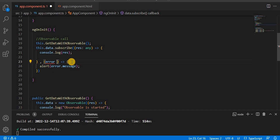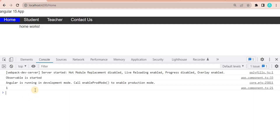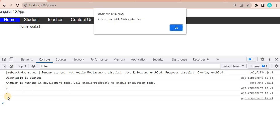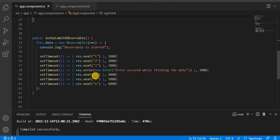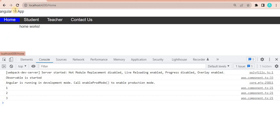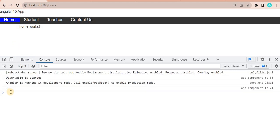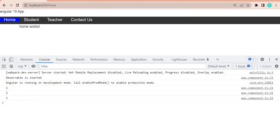We give the error parameter type `any`, then save the changes and go to the browser. We can see it prints one, two, three, and after that we get an alert message saying 'error occurred while fetching the data'. After three it is not printing any other numbers. So once we get any error while emitting records in the observable, it will not emit further records.